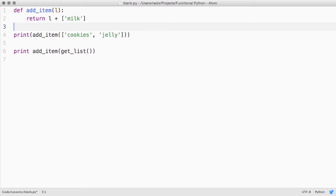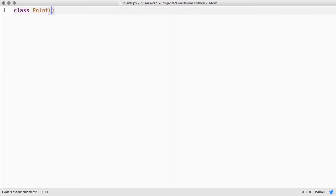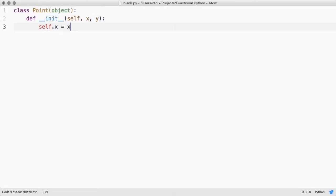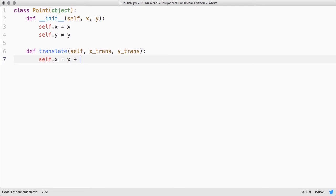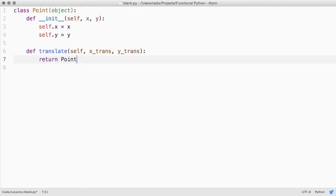This idea also applies to custom classes in our Python programs. Say we have a two-dimensional point class. The translate method modifies the data structure in place. Again, this is something we want to avoid with functional programming, so we could instead write it something like this.